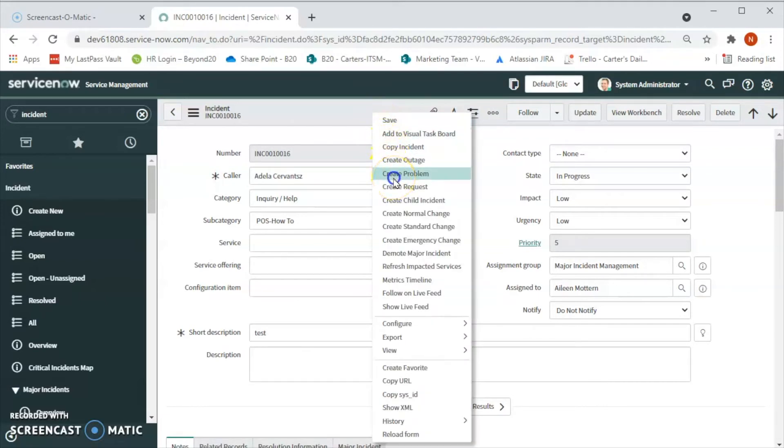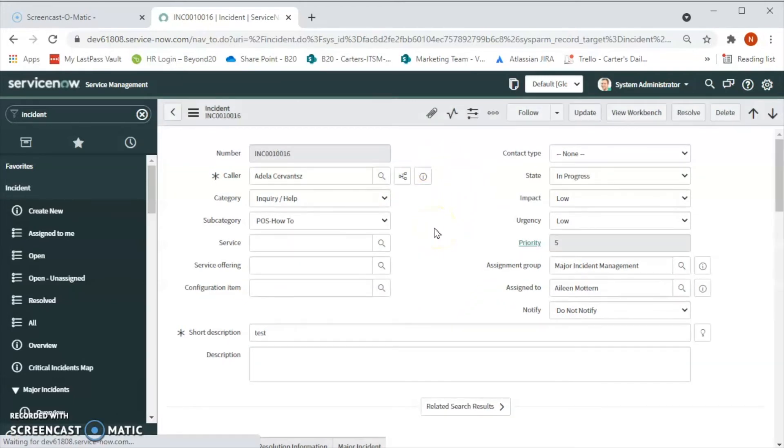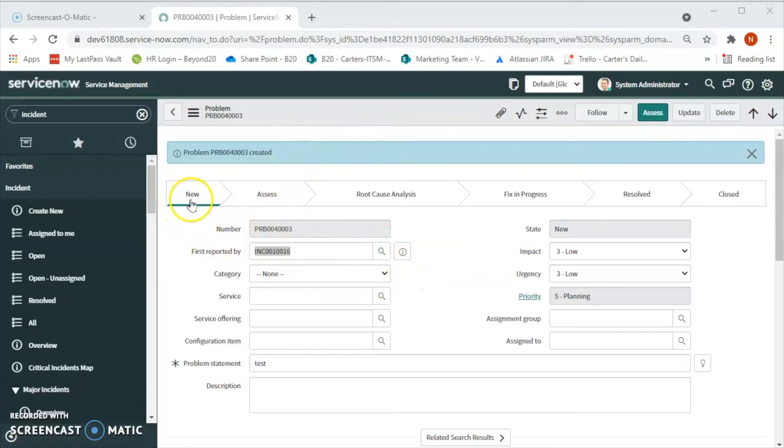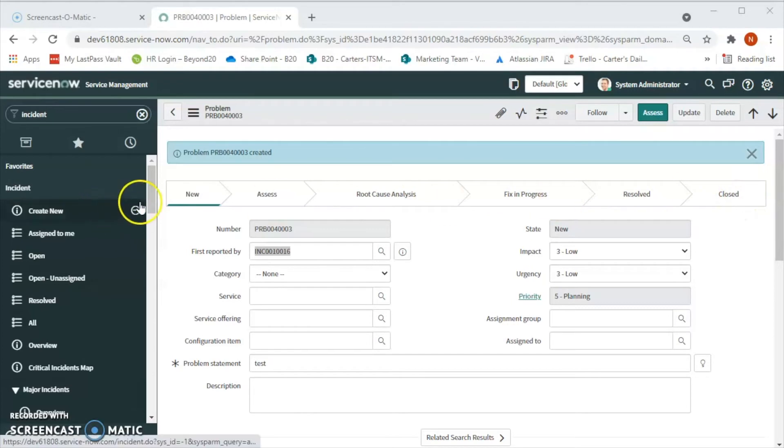Currently we have this new problem status as new, and then we can go to assess, we can go to root cause analysis, fix in progress, resolved, and closed. So these are the steps that we follow in ServiceNow for the problem management.